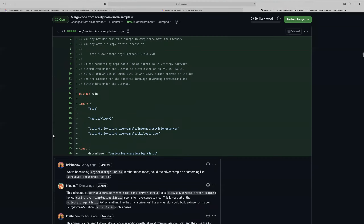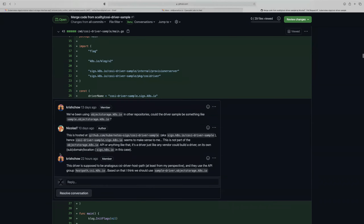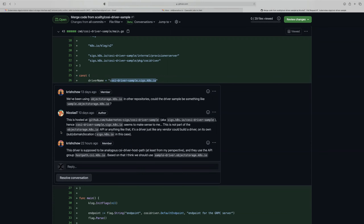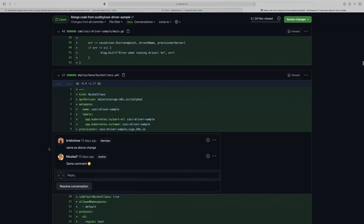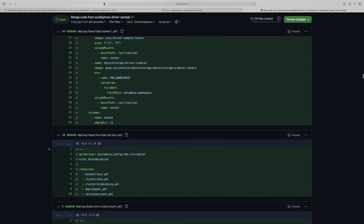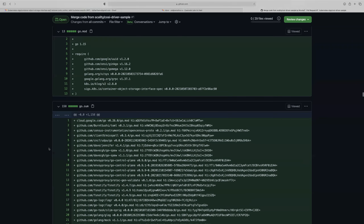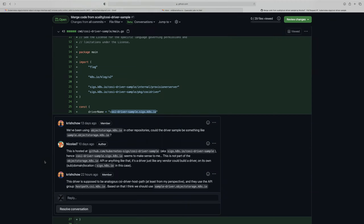If there are any other comments, take care of those too, but you don't have to add more scope. Let's move forward with something that works and moves the needle forward. If it's a simple comment, you can quickly take care of that — it seems to be something about the driver name. The driver name is something to discuss because there are different stances and neither is right or wrong. The CSI host path sample driver is under the csi.k8s.io group, and I proposed that the sample driver should be under the objectstorage.k8s.io group that we've been using for the other projects.